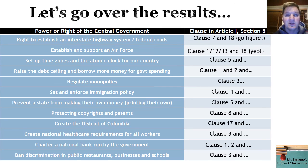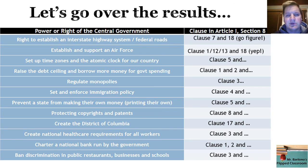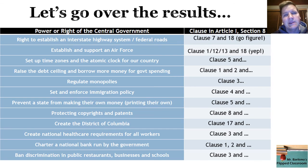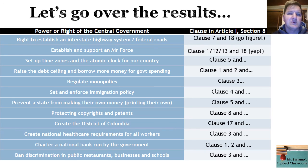People who interpret the Constitution very strictly and narrowly don't like any of these expansions we've just gone through. People who interpret it very loosely say, well, Necessary and Proper — sure, why not? That's where controversy emerges and where you start to see a lot of political division, especially when these things have to be decided by the Supreme Court.